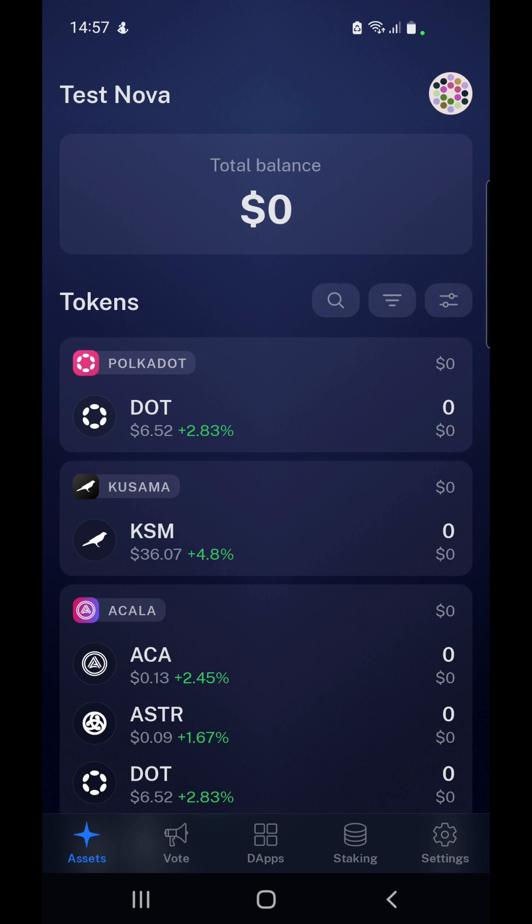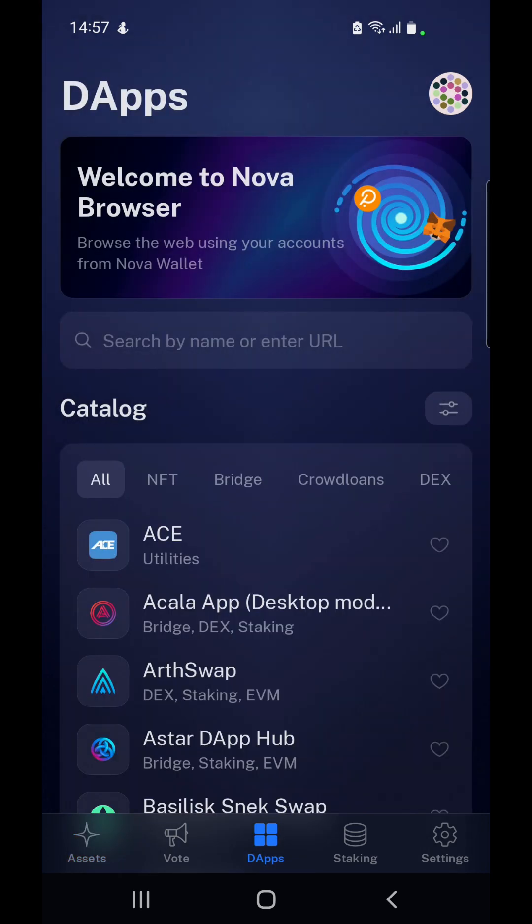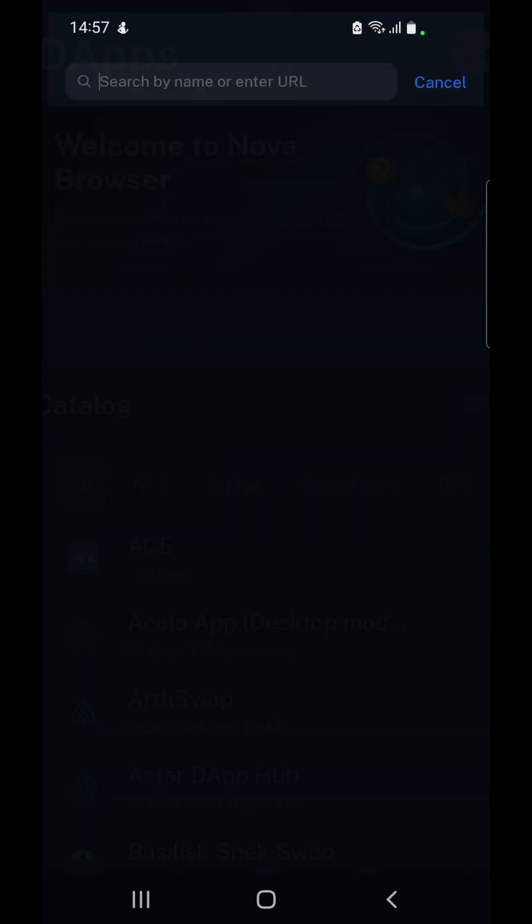Now if you want to learn how to use Nova Wallet, I have done a dedicated tutorial previously so you can find a link to that in the top right hand corner of the screen. But to kick things off, assuming you already have a wallet, all you have to do is select DAPS down on the bottom.